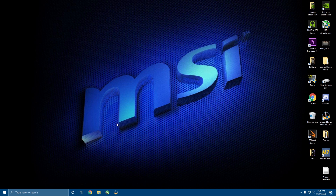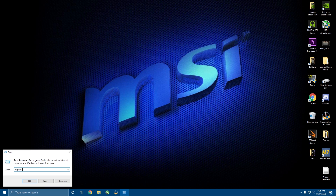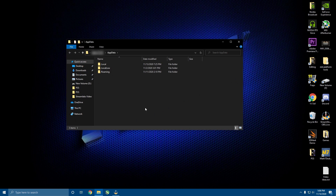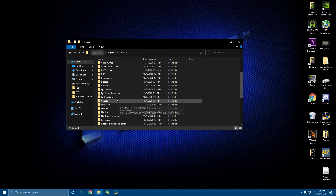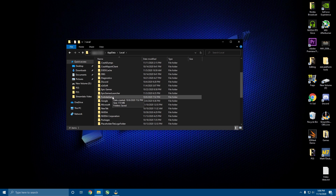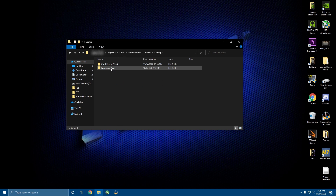The first step is you're going to want to go ahead and click the Windows key and R, then type 'appdata' — no spaces, no percents, no capitals, nothing. Just type 'appdata' and it should bring up something like this. Click on Local, scroll down to Fortnite > Game > Saved > Config > WindowsClient.